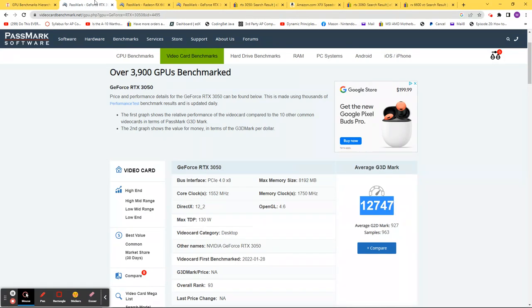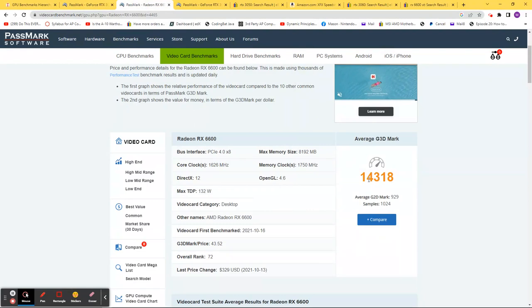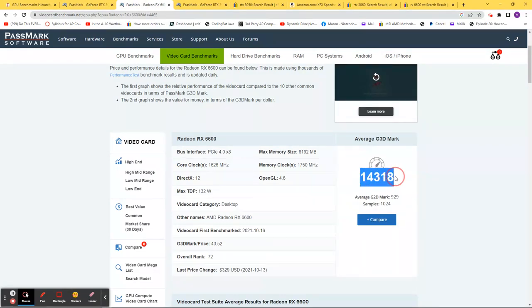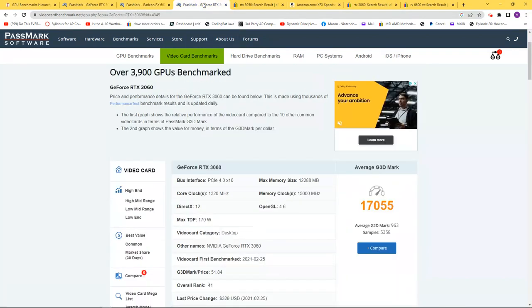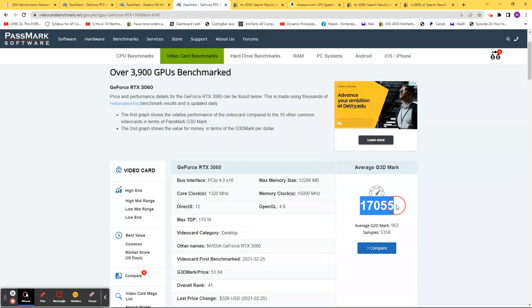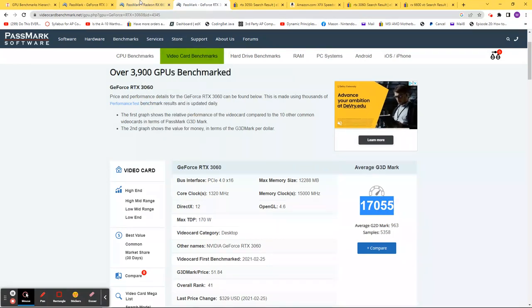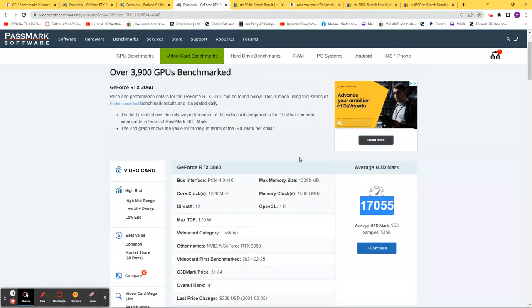If we compare that to the RX 6600—that was the RTX 3050—you'll see it's maybe 20% more. And if we compare that to the RTX 3060, it's about 15% more, 20% more than the RX 6600.